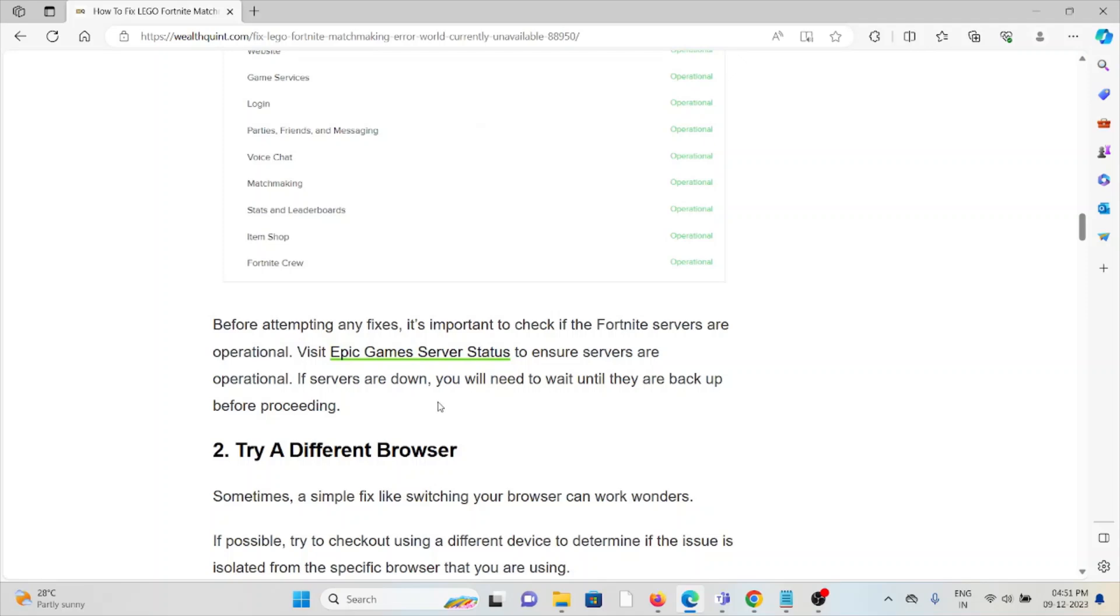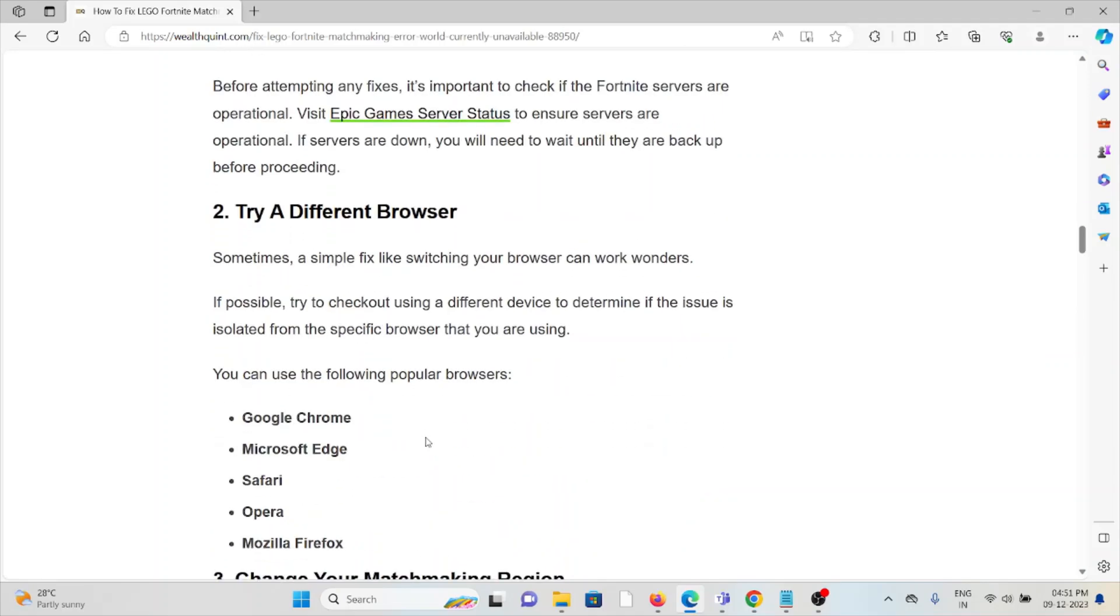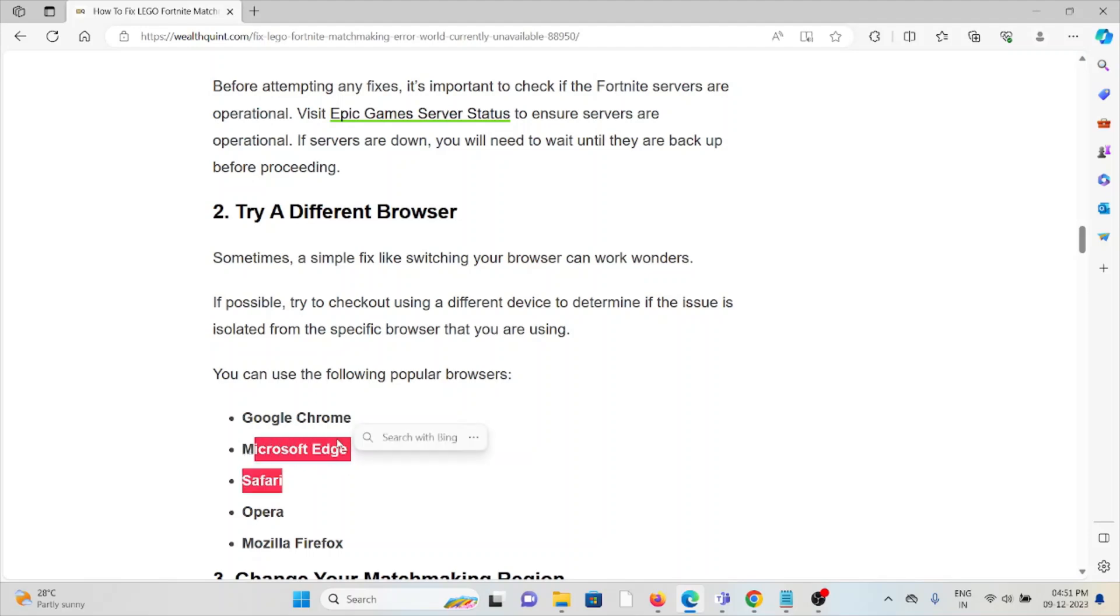The second method is to try a different browser. Whenever you're facing this kind of error, try changing the web browser. If you're using Google Chrome, try switching to Microsoft Edge. If you're using Microsoft Edge, try Google Chrome. Similarly, you can try Safari, Opera, or Mozilla Firefox.